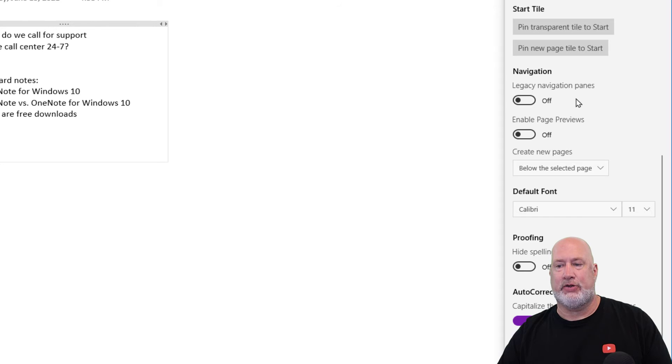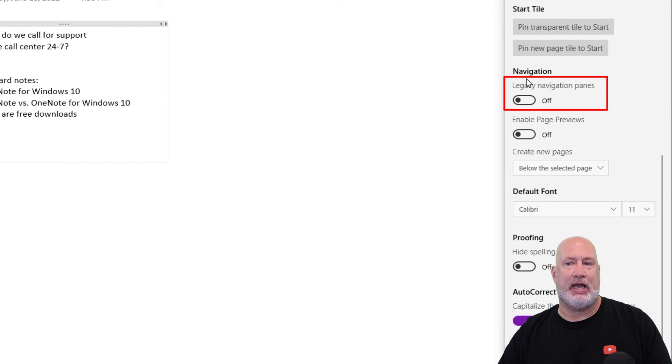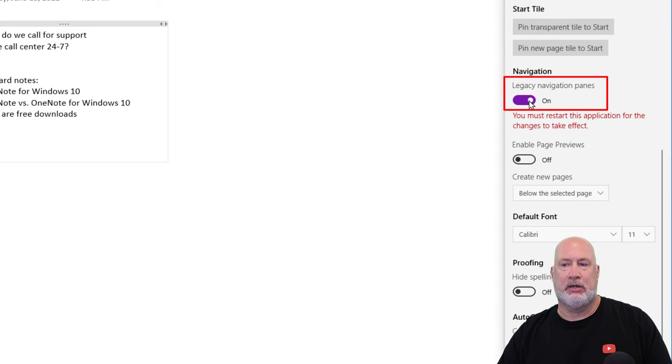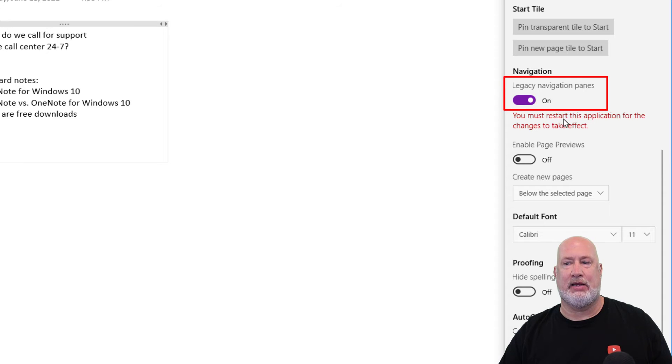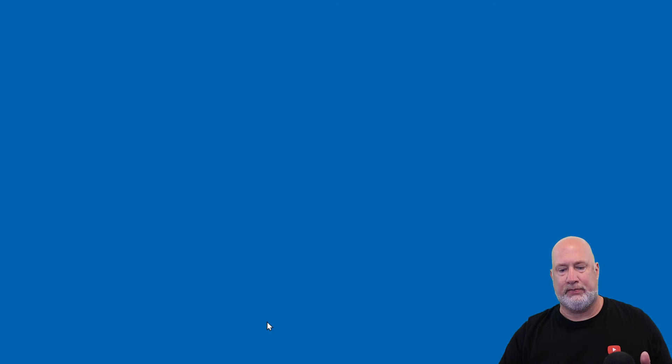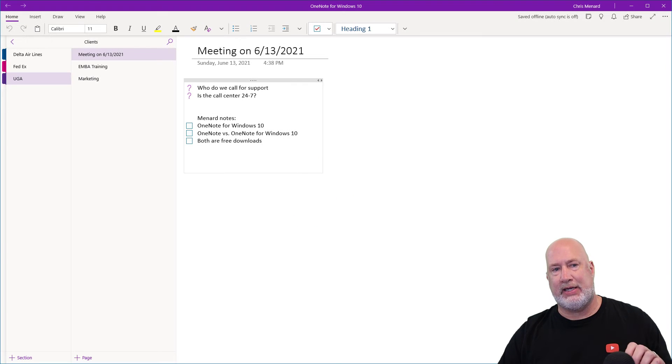The feature that I'm looking for is now turned off. It is under Navigation, Legacy Navigation Pages. Now it is running. Obviously, it says you've got to restart this application—really simple. That just means close it, start OneNote for Windows 10 again.